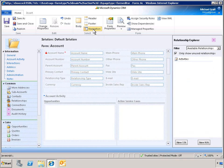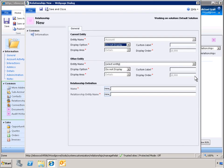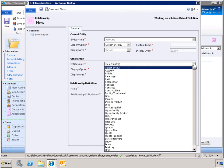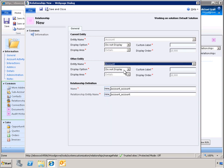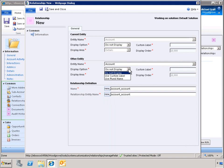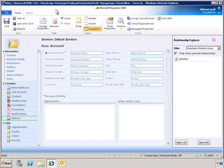Next, we want to add an N-to-N, many-to-many relationship between the accounts to identify partner relationships. Select Account as the entity name. To modify how the entity is displayed, we can select Use Custom Label or Use Plural Name. We will enter the custom label Partners and save all the changes that have been made to the form.